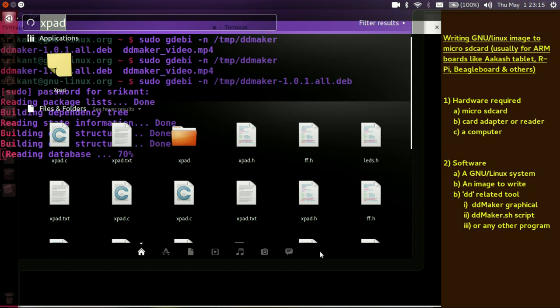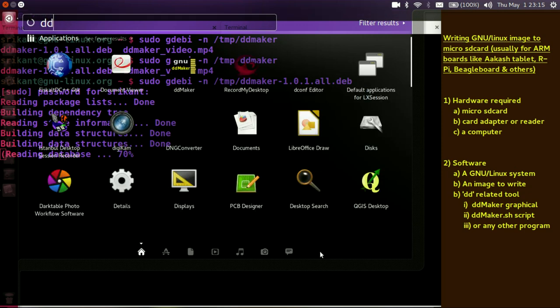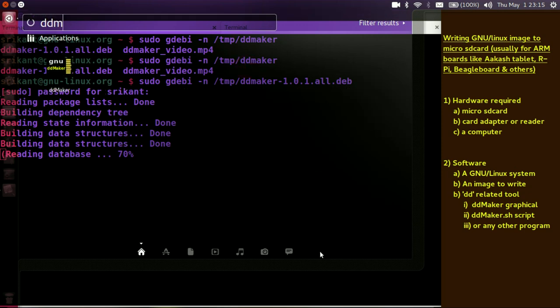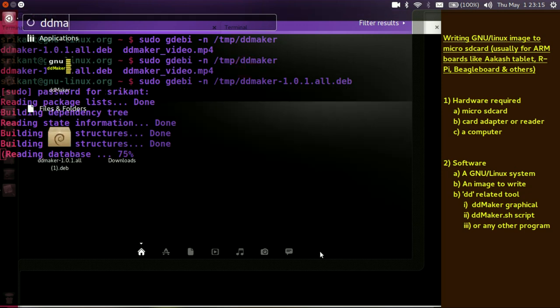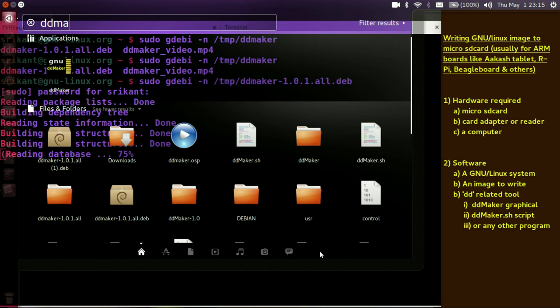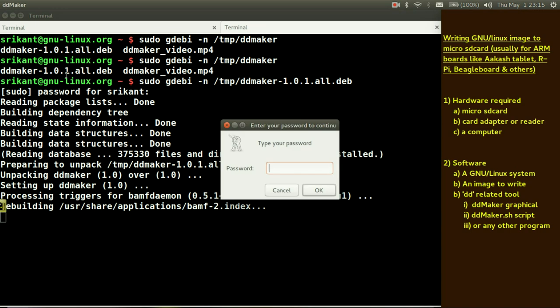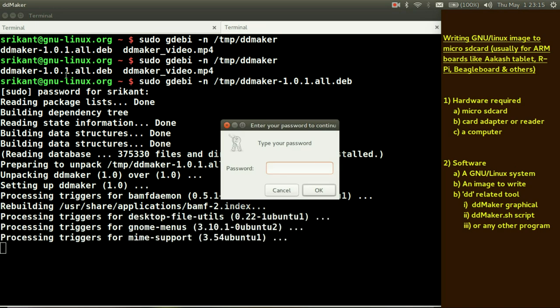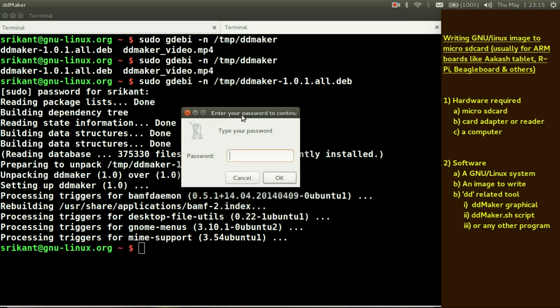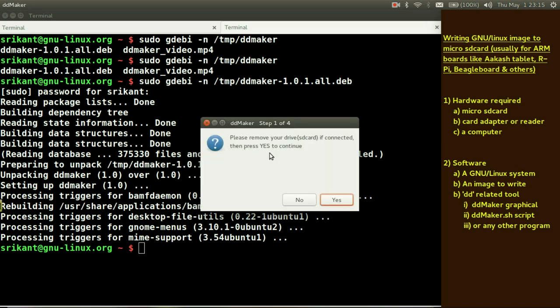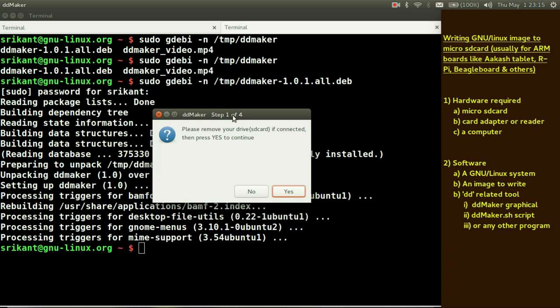What I will do is I will just invoke dd maker here. So this is a graphical tool. It's based on Zenity package. Just click on this dd maker tool. It was previously installed.